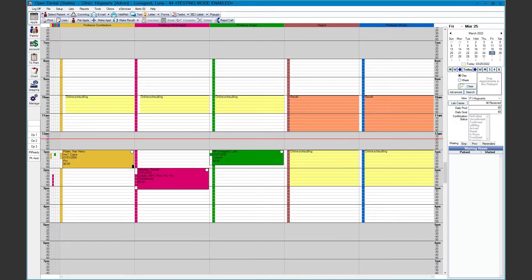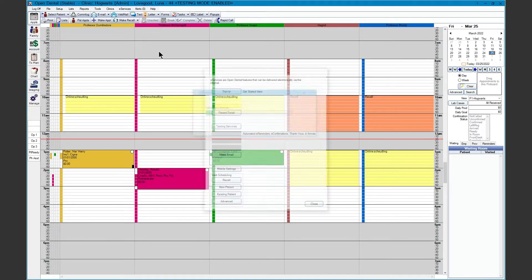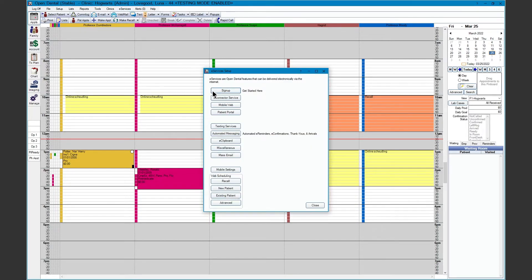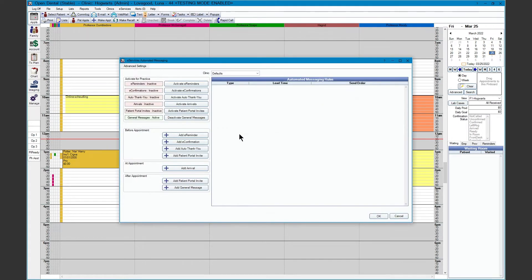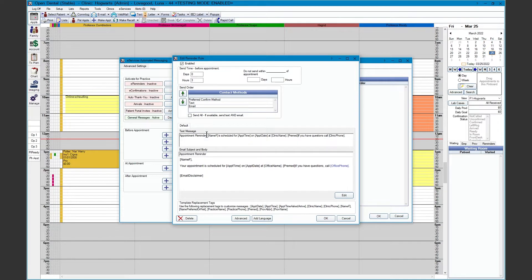To add an eReminder, we're going to go to eServices, down to Automated Messaging, and click Add eReminder. The eReminders are sent out to your patients before their appointment. These messages can be sent via text and/or email.